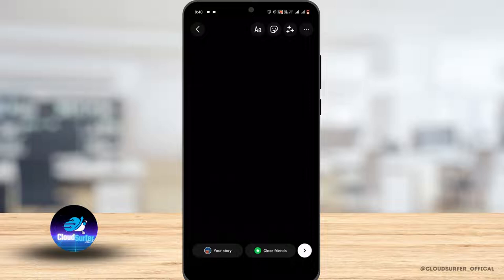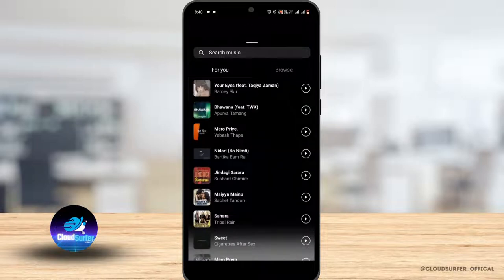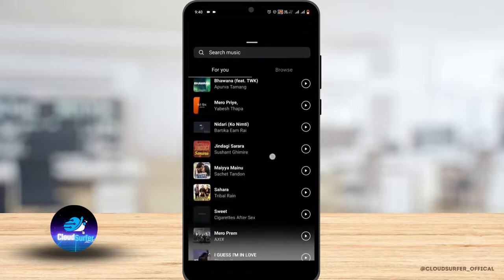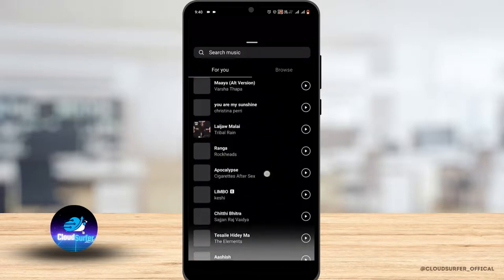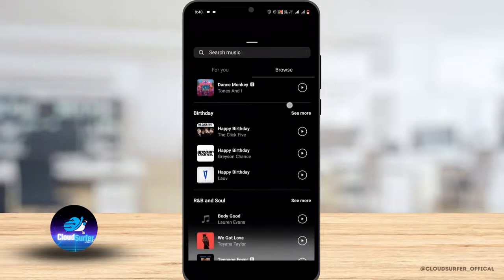Just tap on the sticker icon at the top and go to the music. From here you will find a list of music that you can choose from and add to your story.